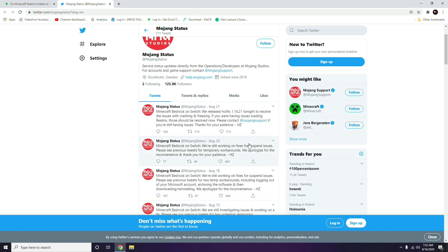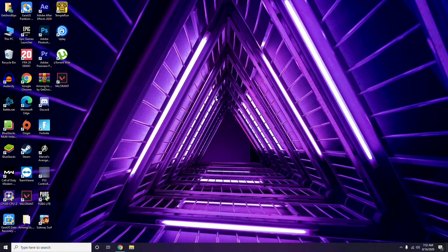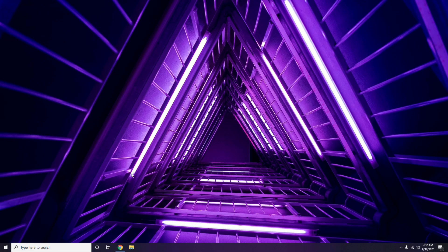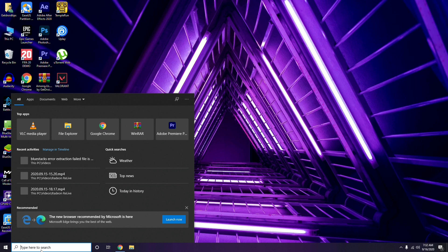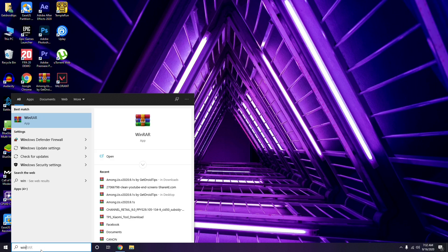You have to search for Windows Defender Firewall. You just have to search here and make sure all these things are configured properly.